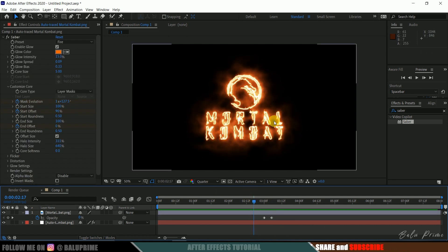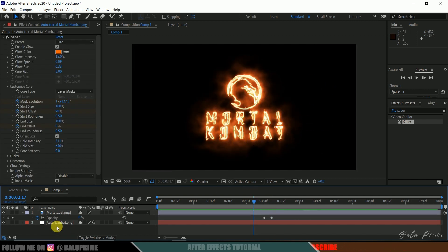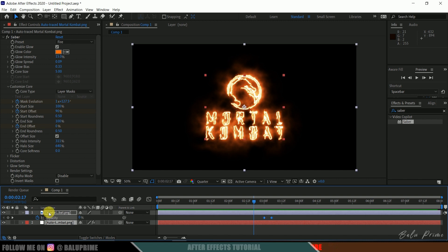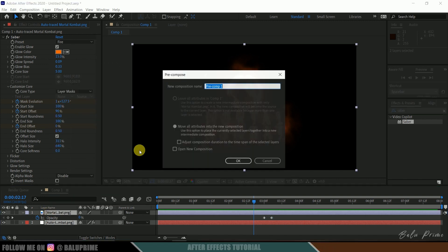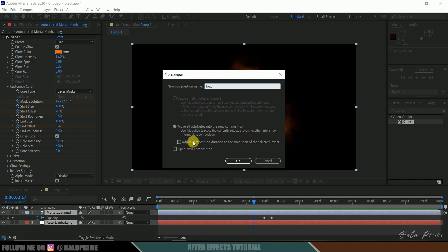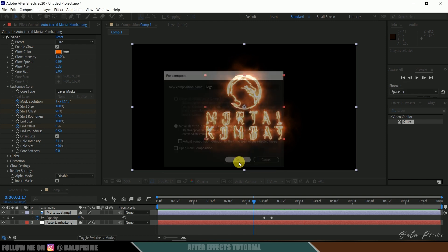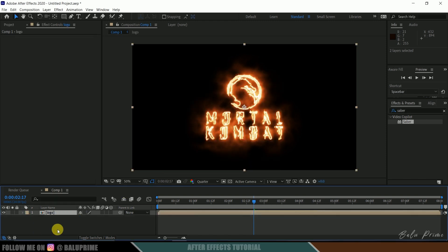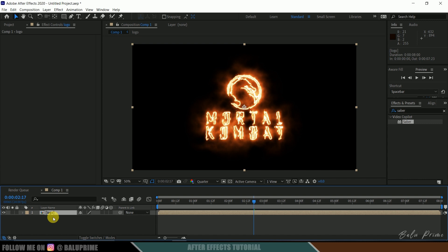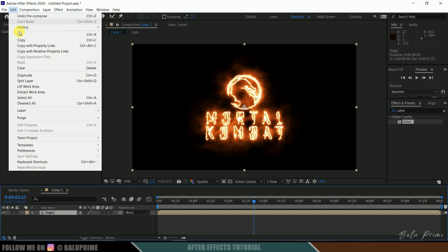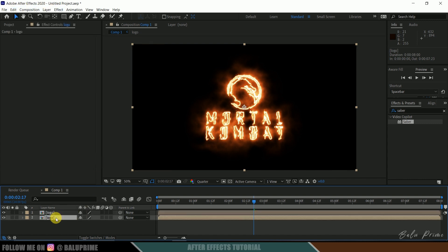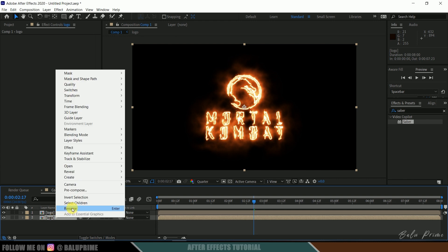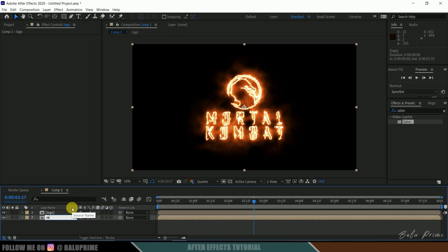Now let's work on the reflections here. Let me select both these layers, right click, pre-compose and let me rename this to logo and hit okay. Now select this logo layer, duplicate it by pressing ctrl plus D or let's go to this edit option and duplicate. Now select this below layer. Let me rename this to reflection.